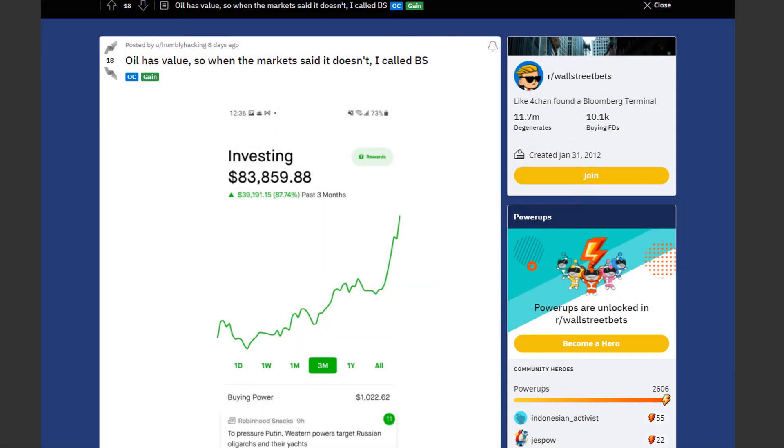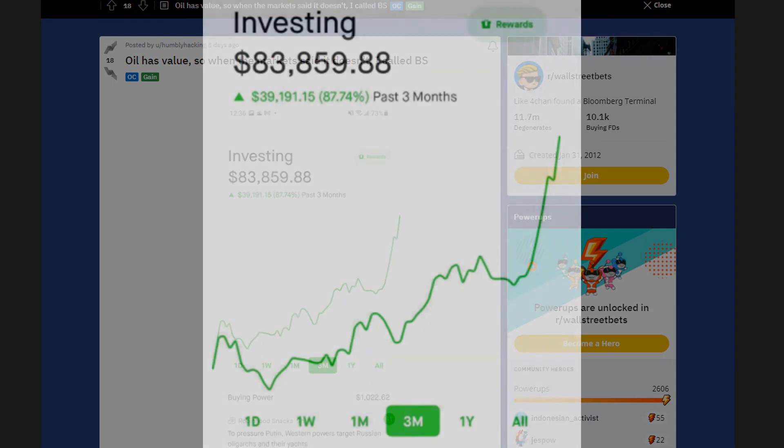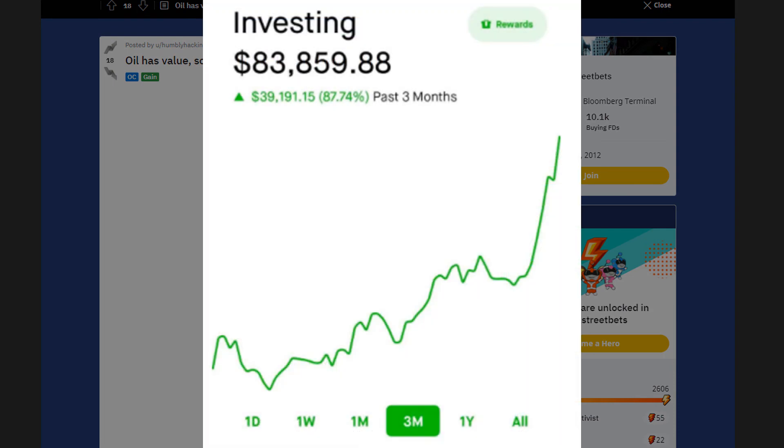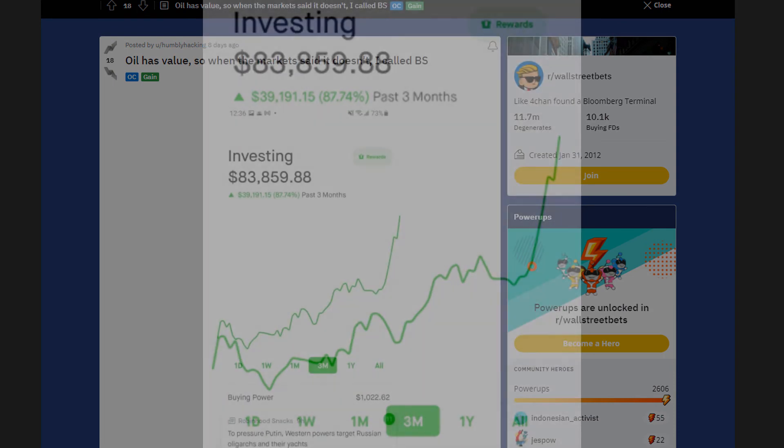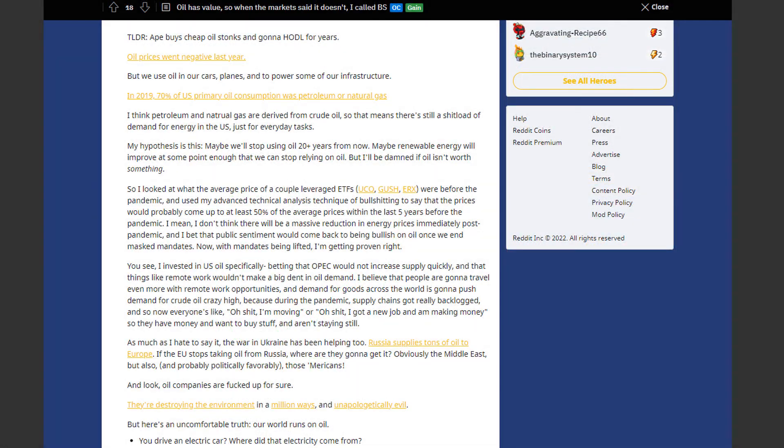Next up we have a huge gain by humbly hacking. He's up by 87% in the past 3 months. He made around 40k on oil. His hypothesis is this. Maybe we will stop using oil in 20 plus years from now. Maybe renewable energy will improve at some point. Enough that we can stop relying on oil. But I'll be damned if oil isn't worth something.